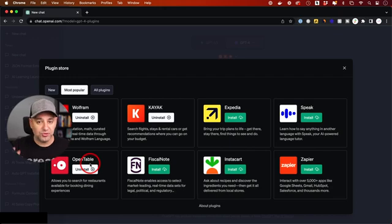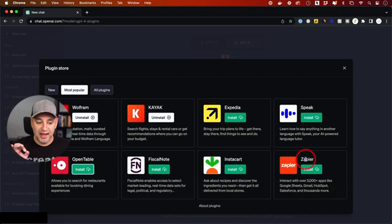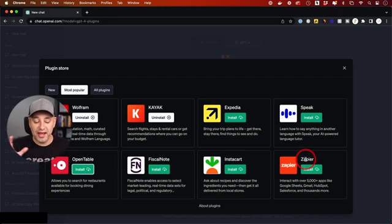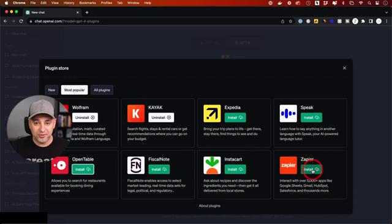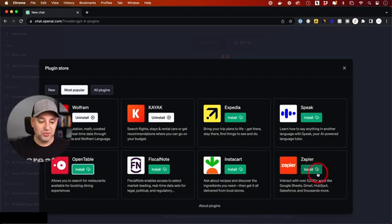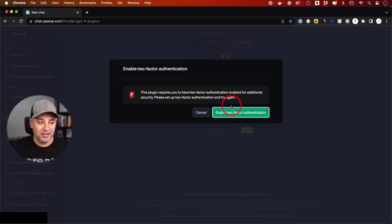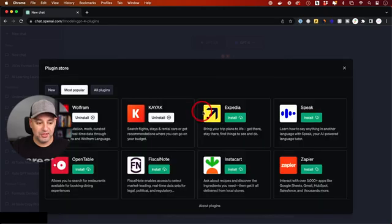And the other one I really like is Zapier. Now Zapier, what it does is actually connects with a ton of different apps. Now this one gets very, very powerful, but more detailed. Okay, so I'll make a Zapier tutorial coming up to show you exactly how to actually benefit from the Zapier plugin.